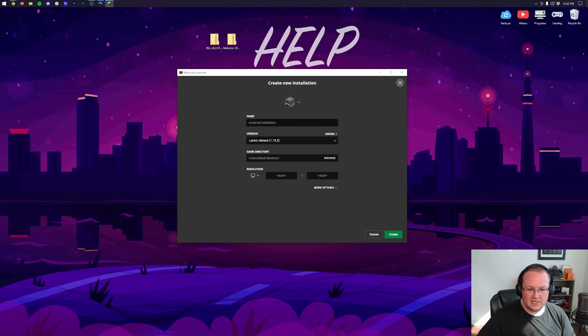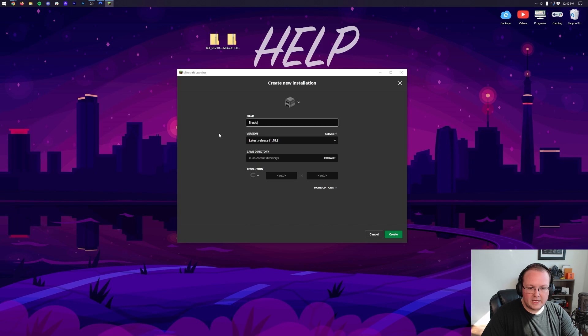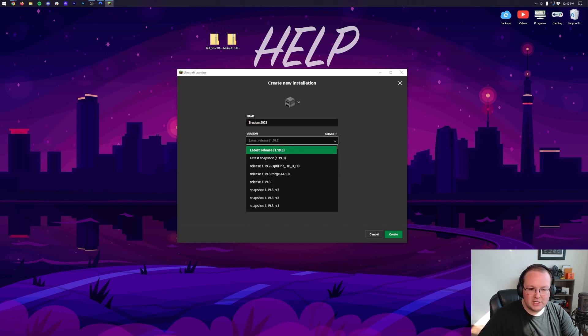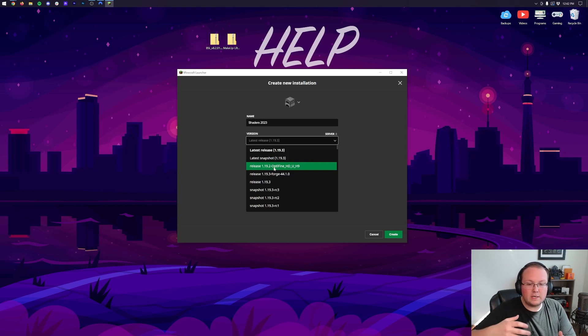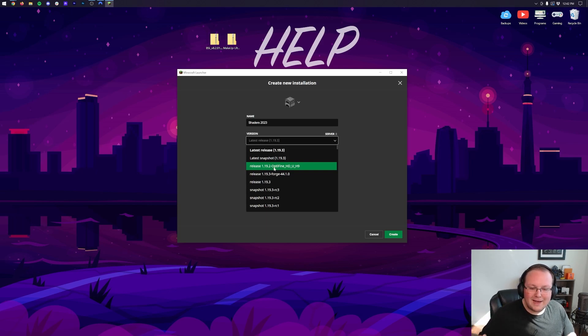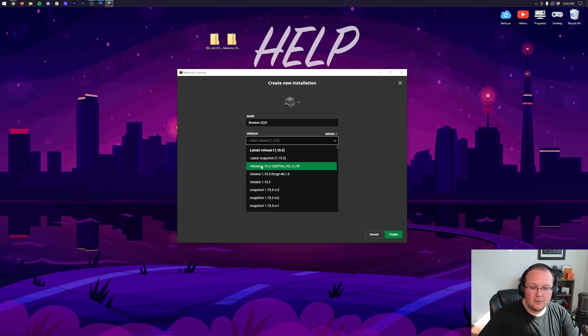Now if you still don't have Optifine here or the correct version, click New Installations. Now you can name this wherever you want. I'm going to name it Shaders 2023, and then I'm going to come under the version here and then select Release 1.19.2-Optifine. For you that might be 1.19.3, 1.30, who knows what it is in the future when you're watching this.